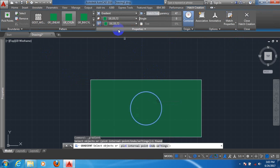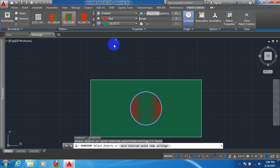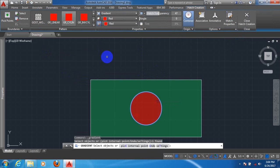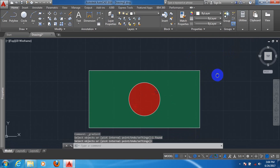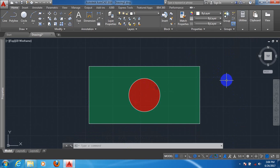Click on the circle, change the color — take red. We can see the national flag of Bangladesh. This is the way how we can draw the national flag of Bangladesh in Autokit.